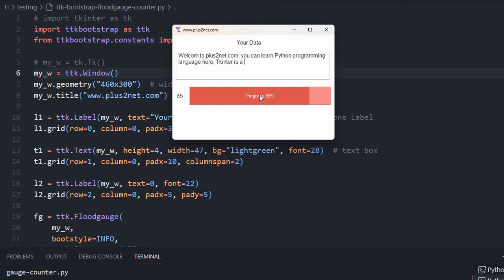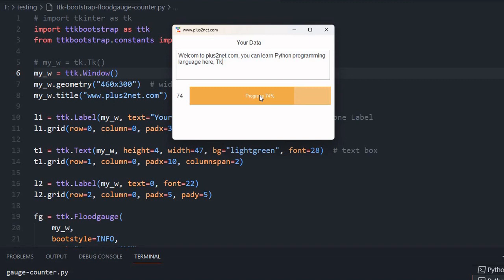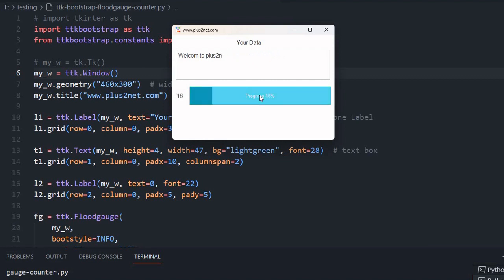Now I am entering TK because I crossed 80, so the color has changed to red. TK GUI library of Python. It will not allow me to go beyond 100, so it is stopping me. If I delete, it will slowly change and show me the zone where I am. We will see how we develop this.